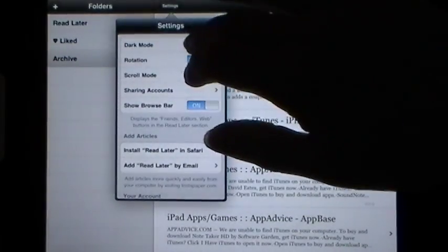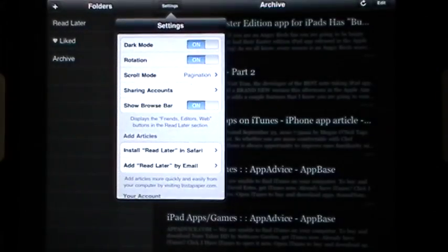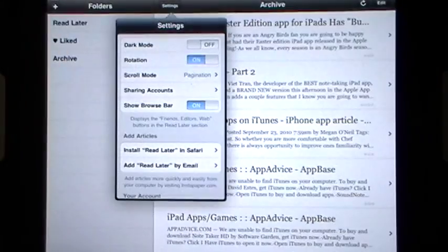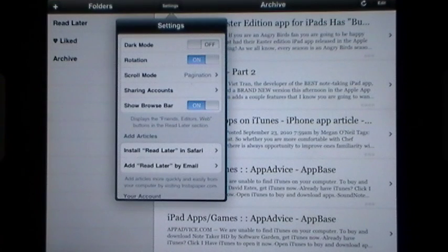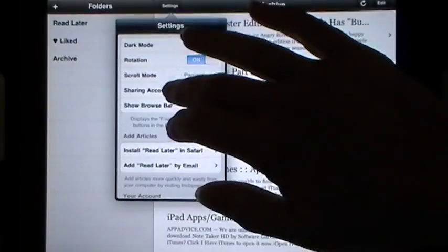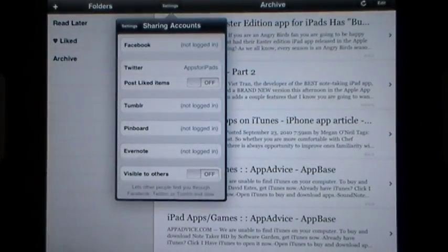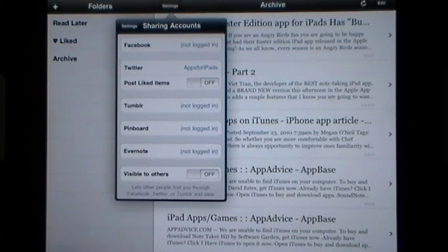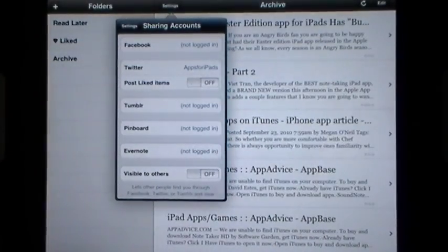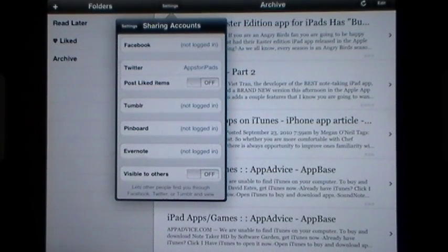You can set it into dark mode, so if you're reading in the car at night you can do that. You can turn rotation on and off, set your scroll mode, and share accounts. You can share any of your articles on your Facebook account, your Twitter account, Tumblr, Pinboard, and Evernote. You can also set whether you're visible or invisible to your friends.